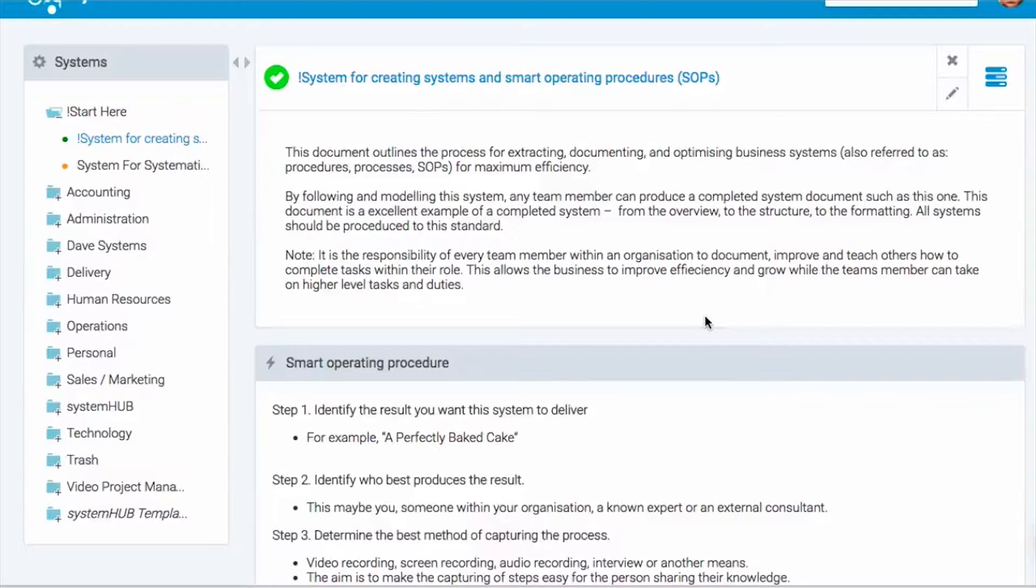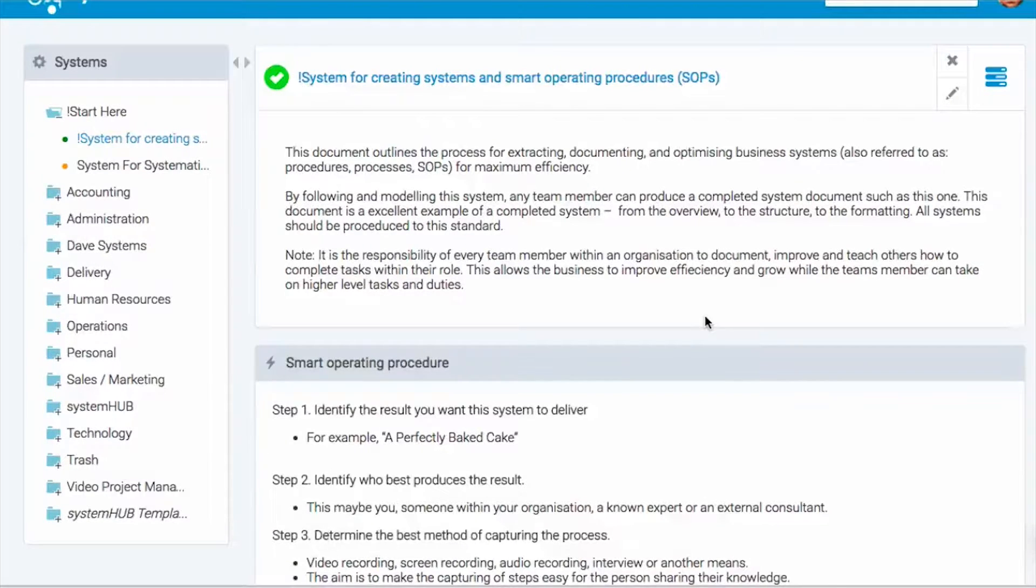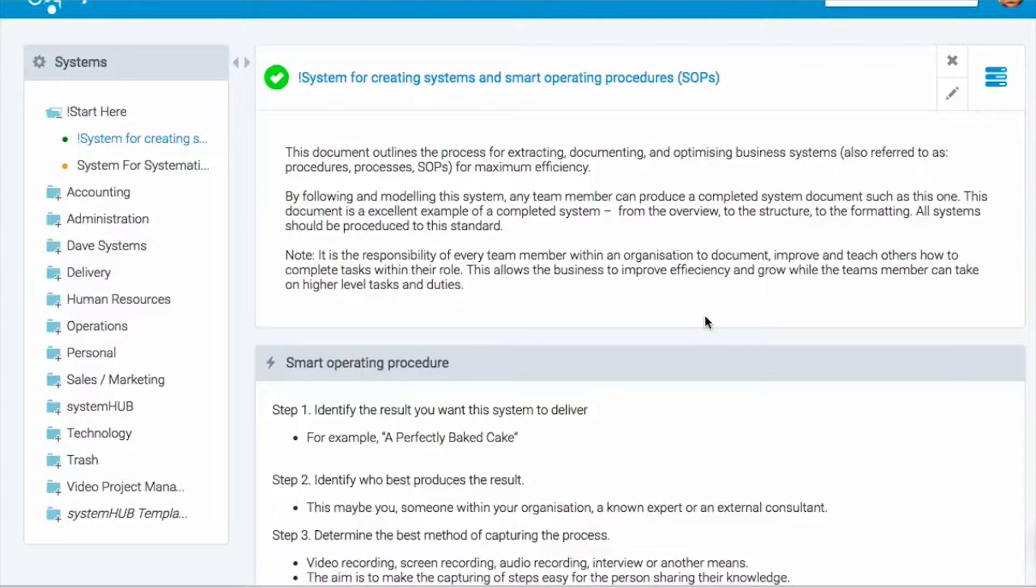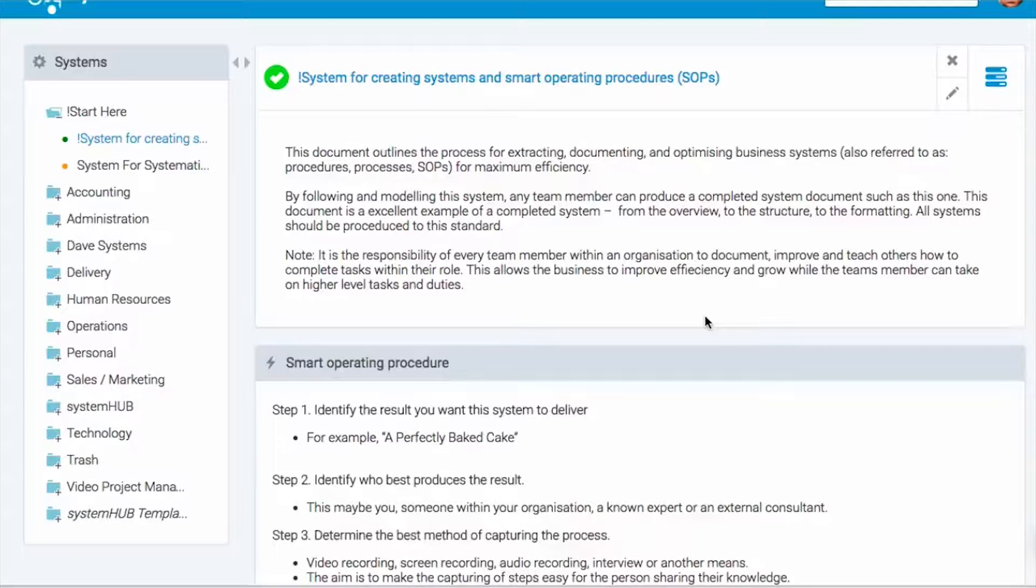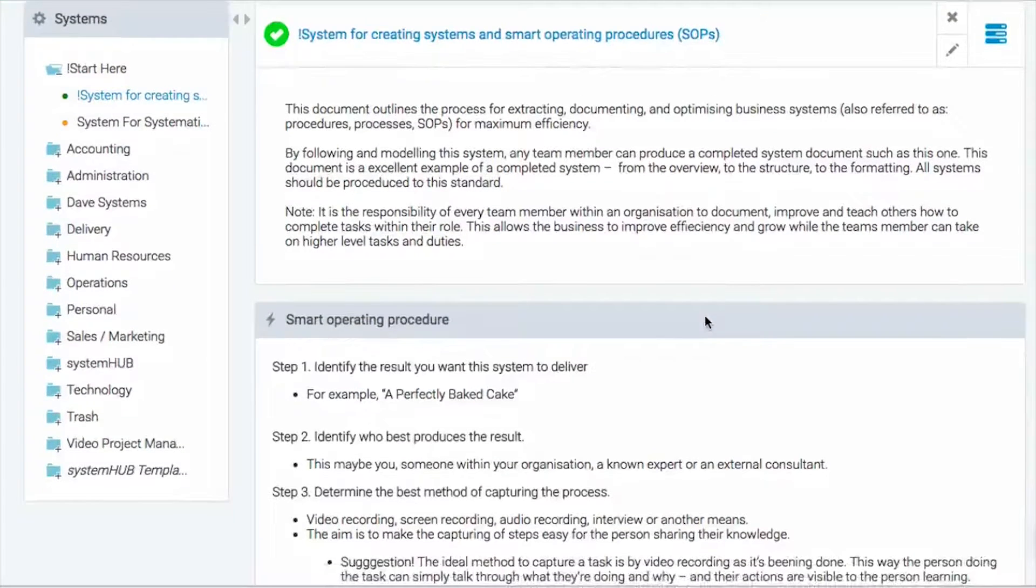And I want this system to be the best example of itself so you can follow the way the overview is done, you can look at the structure, the formatting, and if you created systems following this standard, you'll have the same look and feel throughout your entire organization and makes it very easy for team members to pick up and run with.